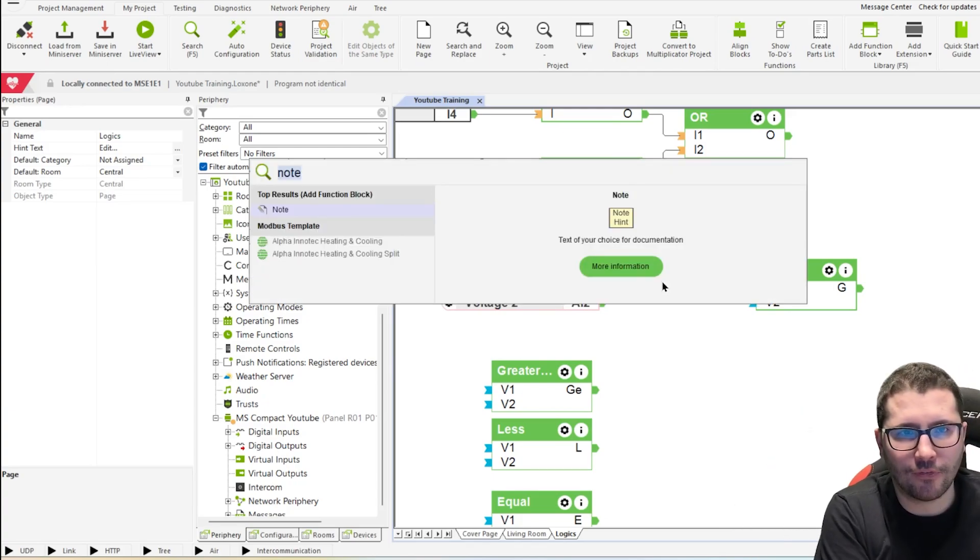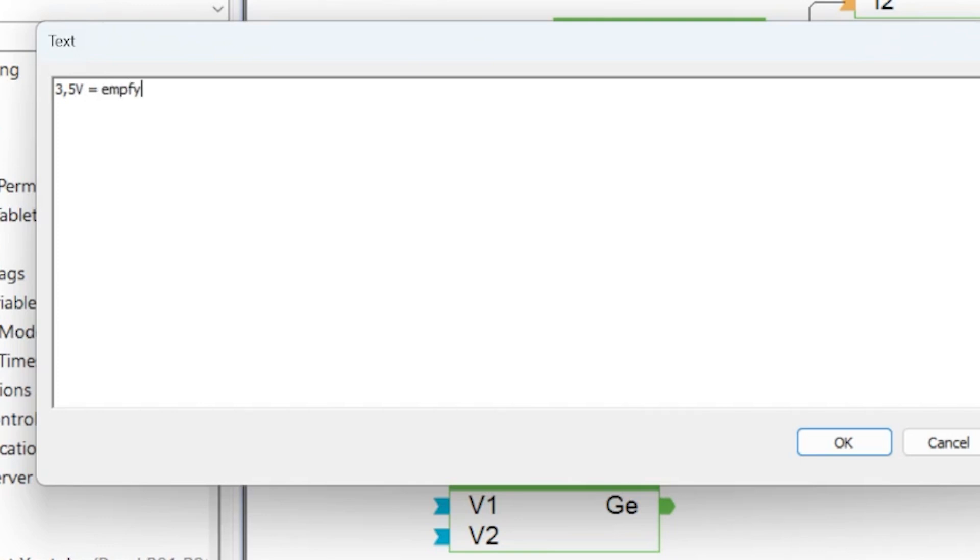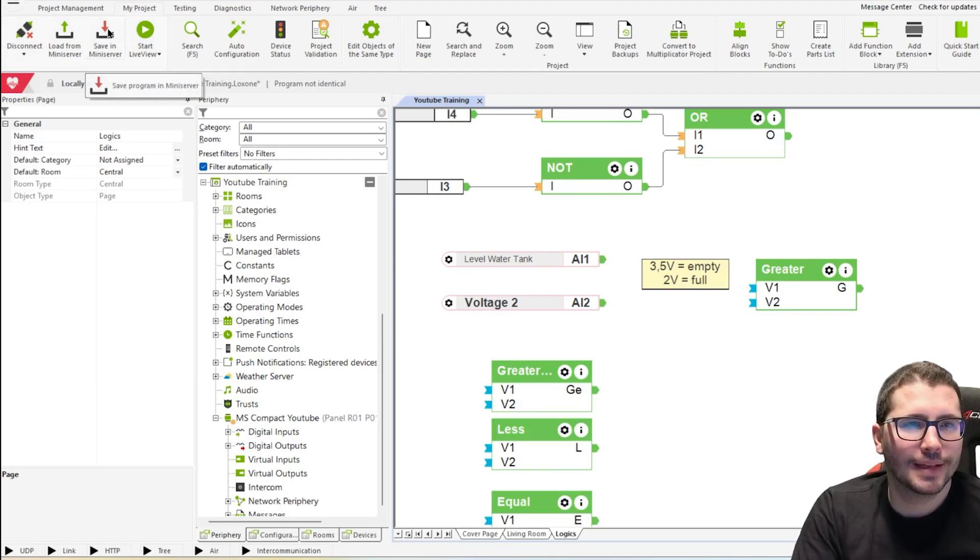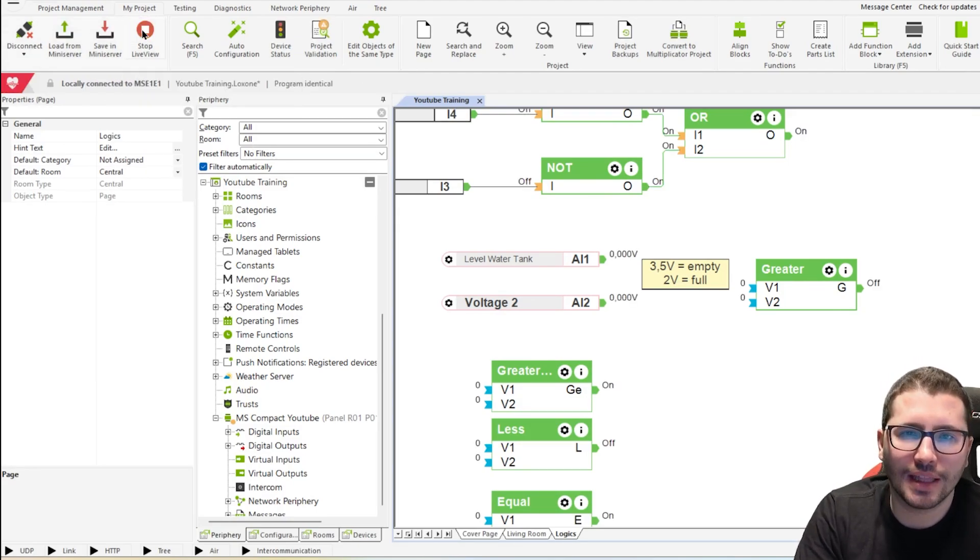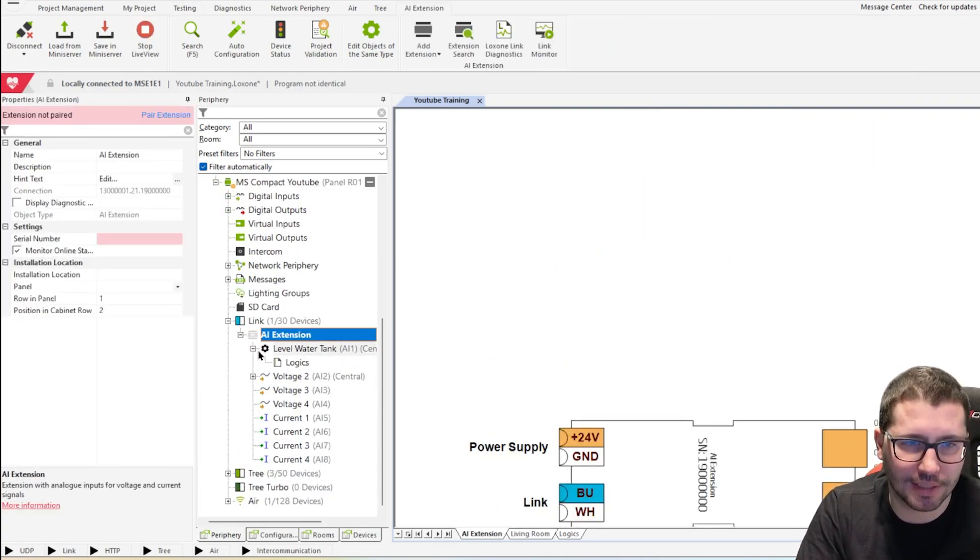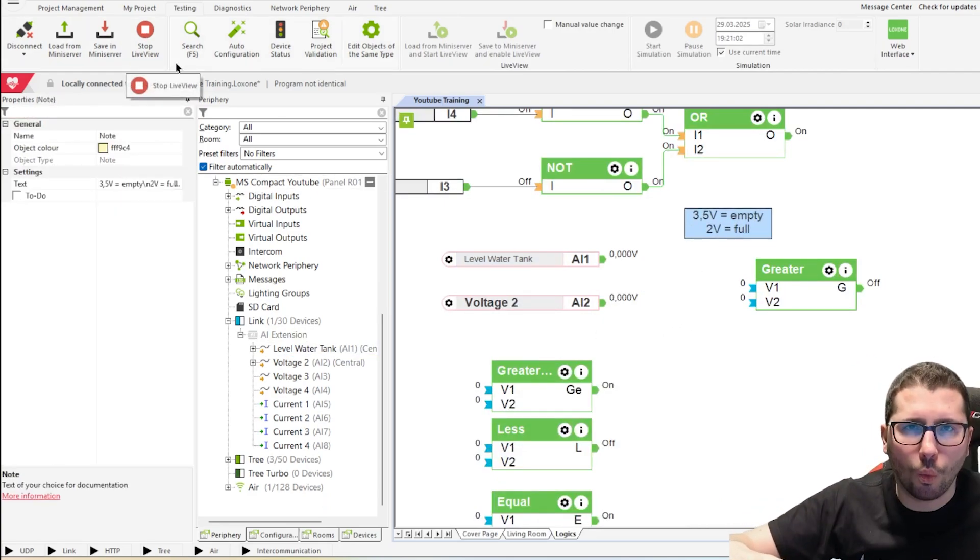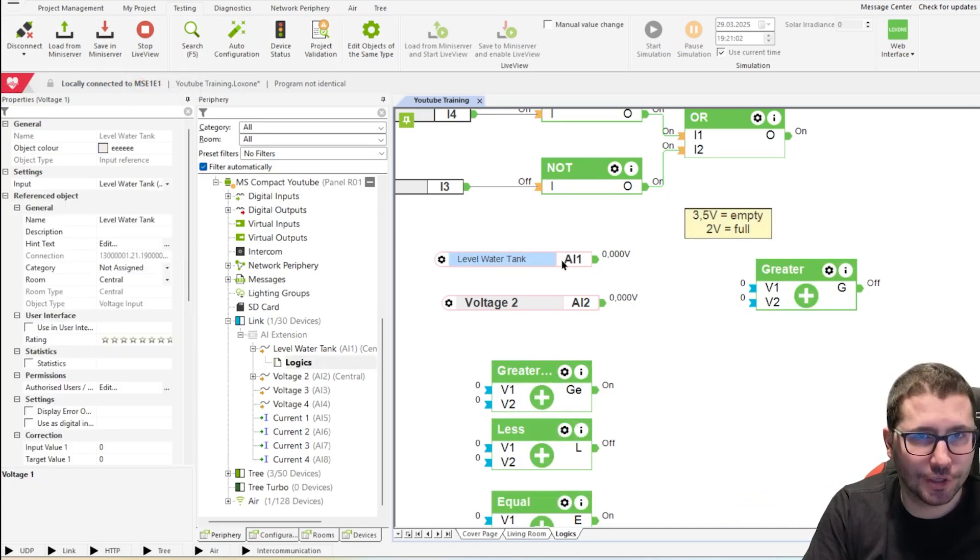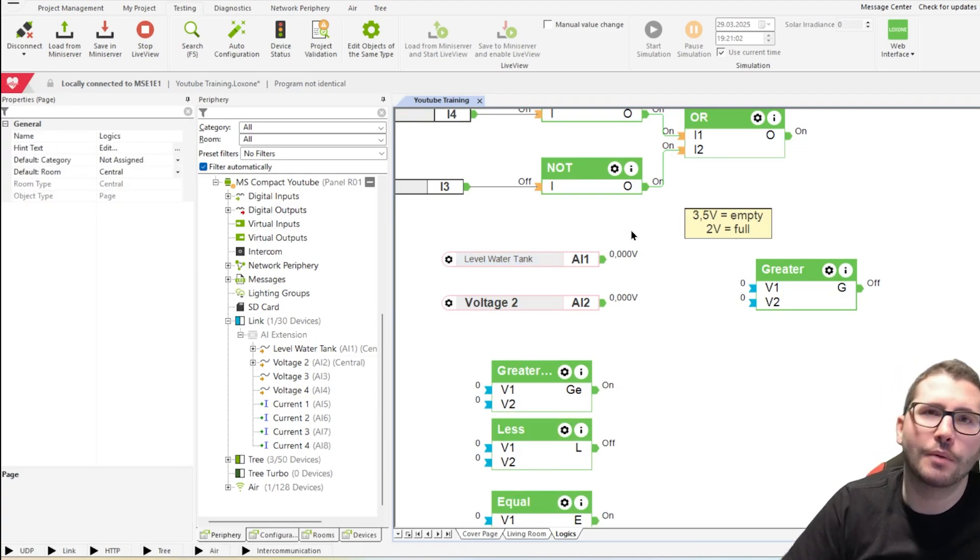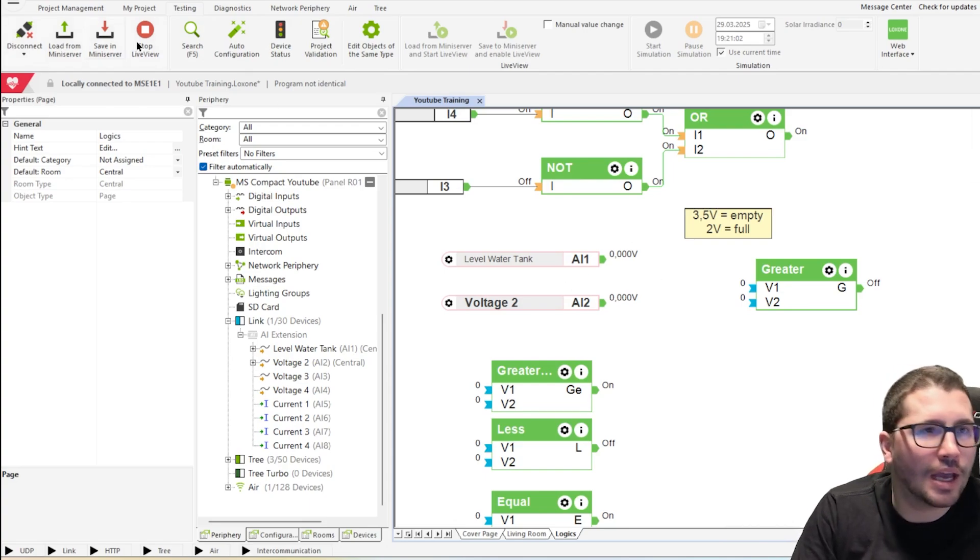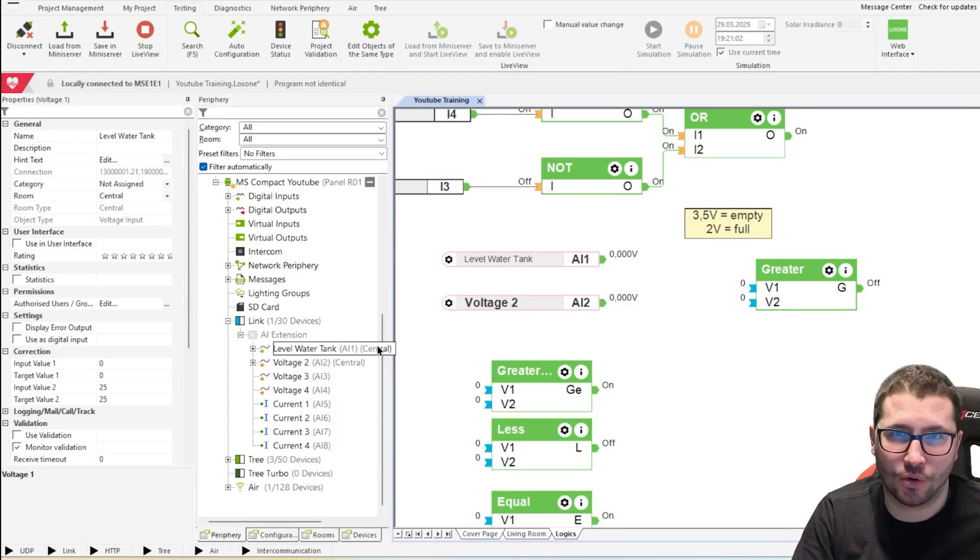Then F5, let's do a note. And then here we say 3.5 volt is empty and 2 volt is full. How do we know what voltage we have? That's simple. We save in the miniserver. Then we start the live view, which we don't have for the analog sensor yet because I don't have an AI extension connected physically. But let's imagine we go in the live view. There is no water in the tank. Then we see live what the voltage is, the voltage level. Then we say, okay, 3.5 volt. Then we fill up the tank and then we know, okay, live view again, 2 volt is full. Now how to validate this analog input now?